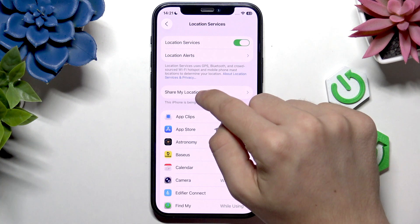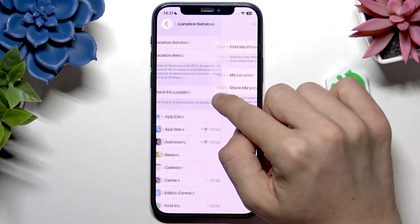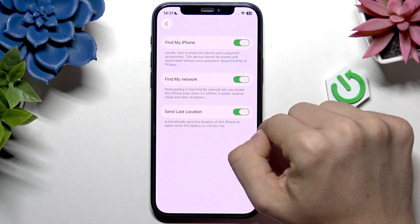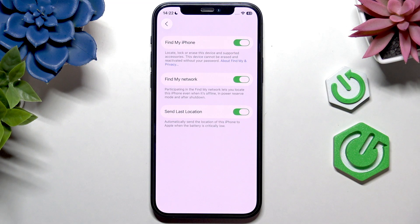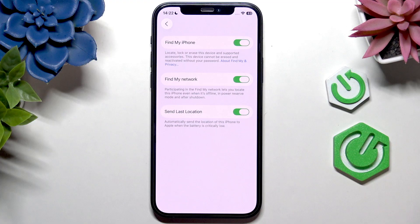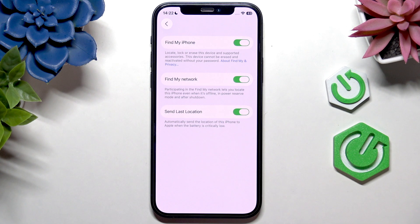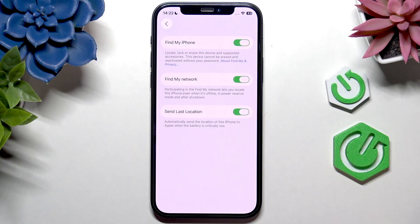It's worth having that enabled, and also there's Share My Location here. Make sure that Find My iPhone is enabled — then your iPhone will show up in the Find My app, so your location will be shared to Apple.